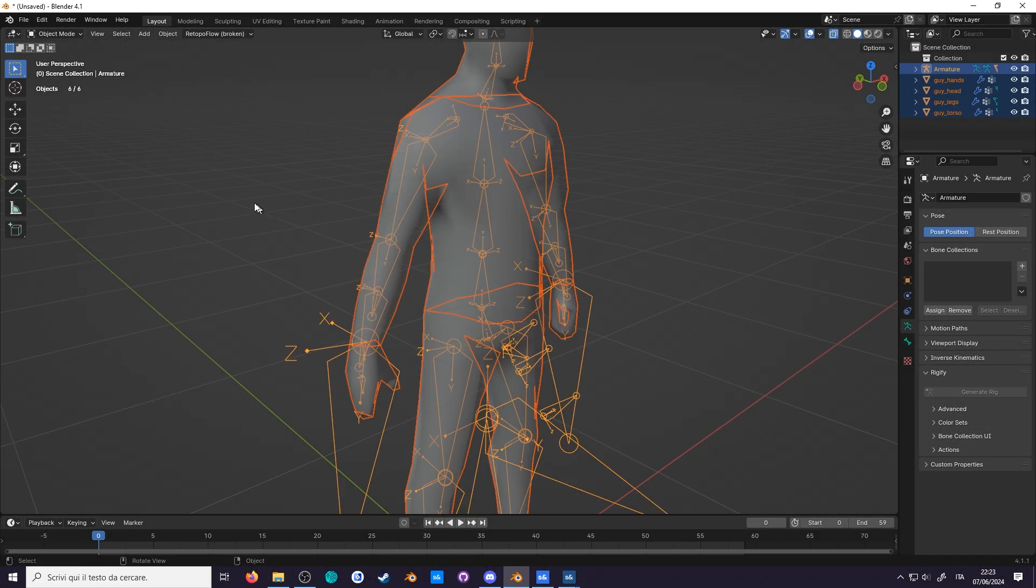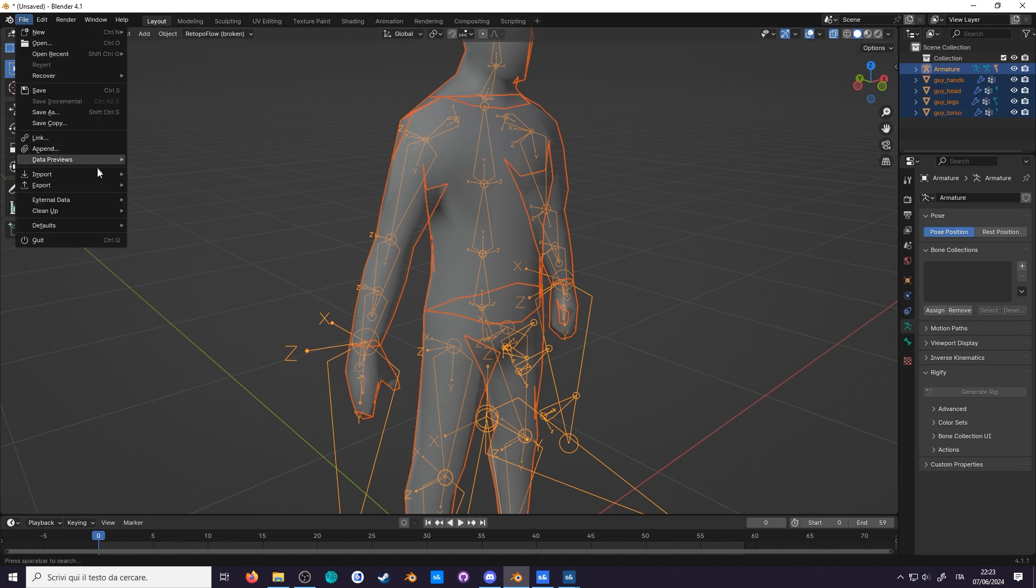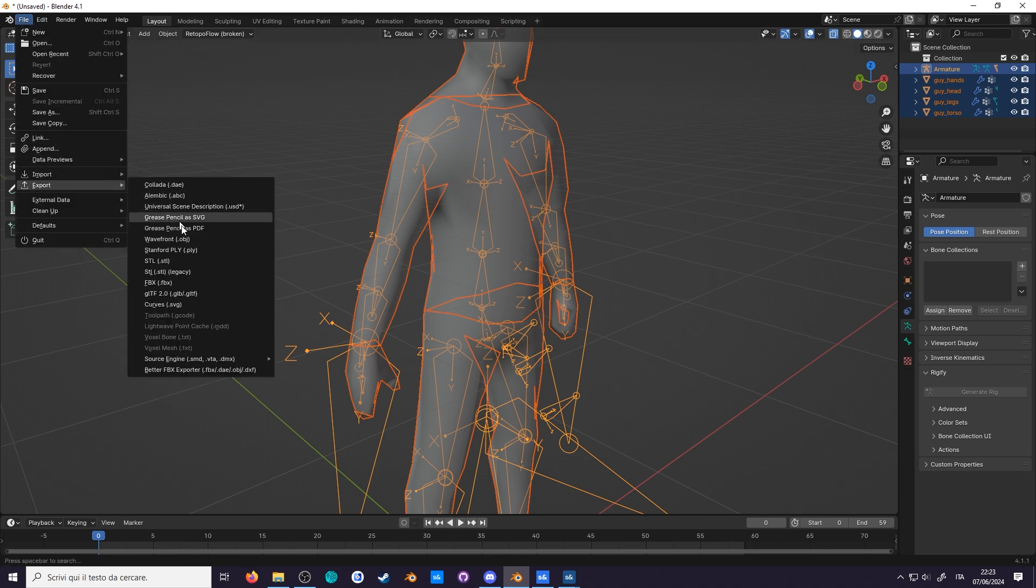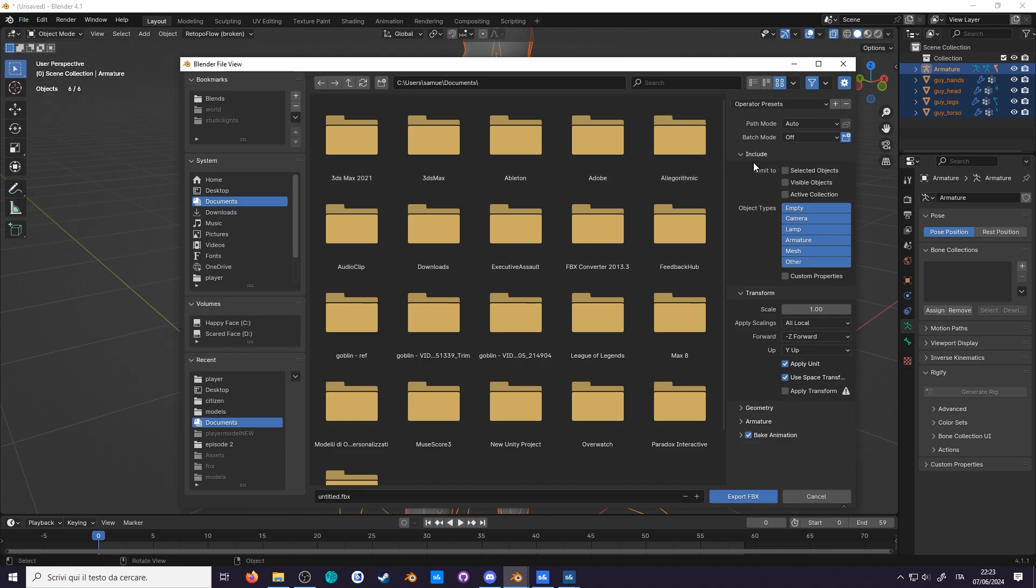Select what you want to export, then go to file, export, FBX. Limit to selected objects, so you don't accidentally export anything else.